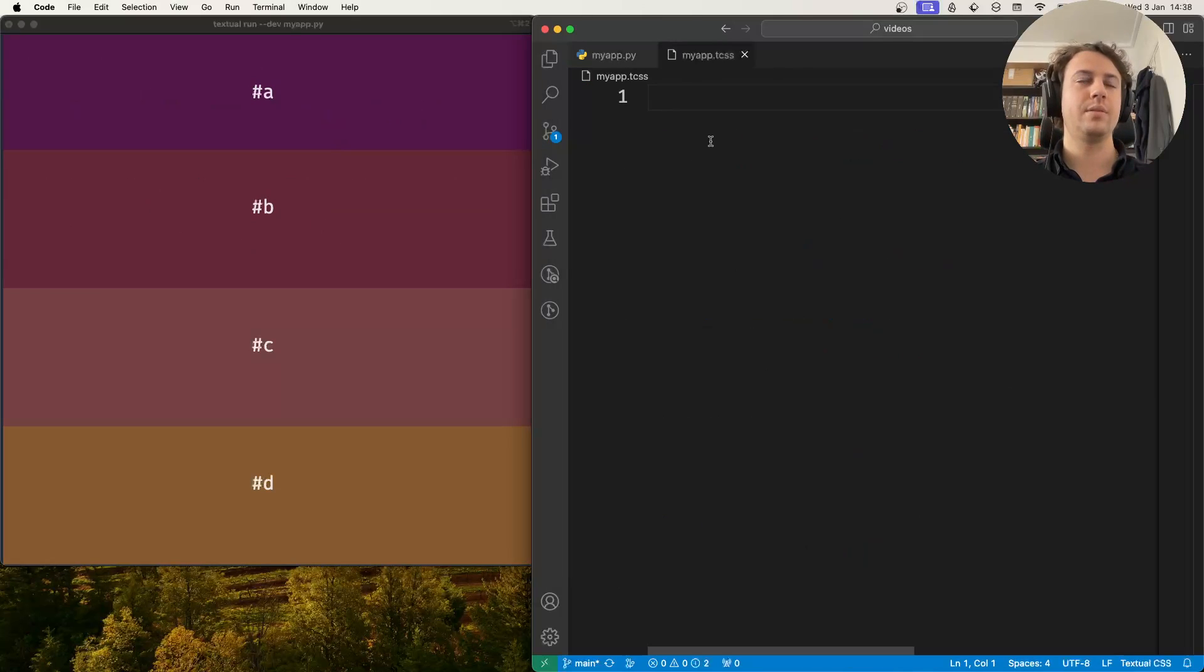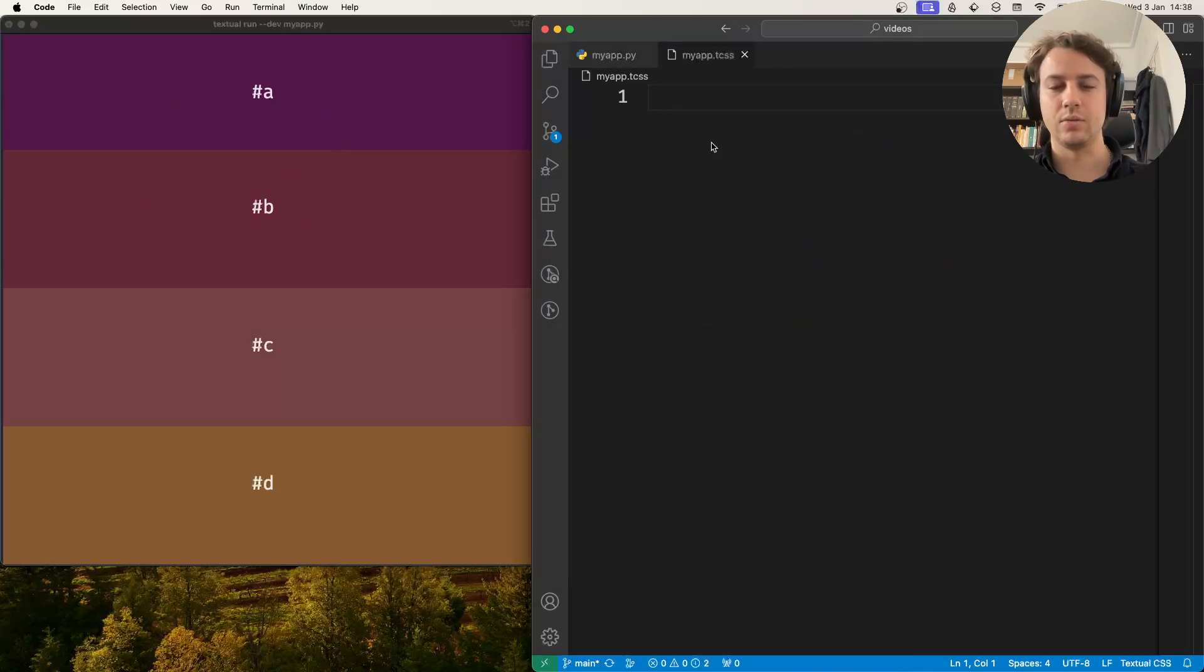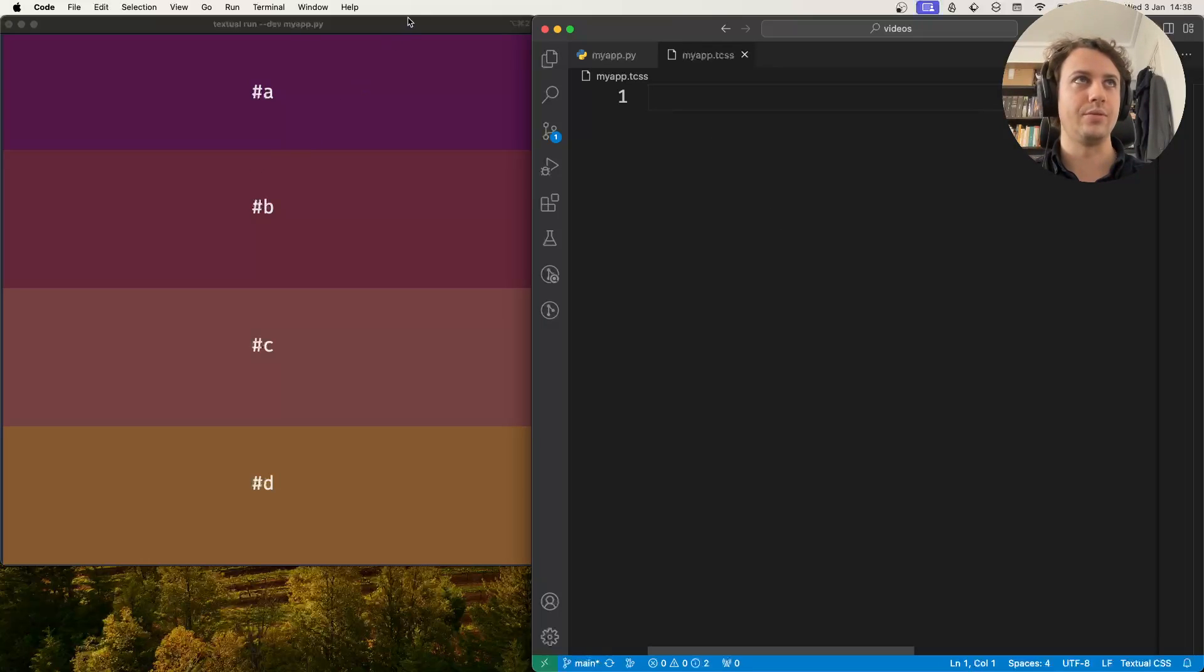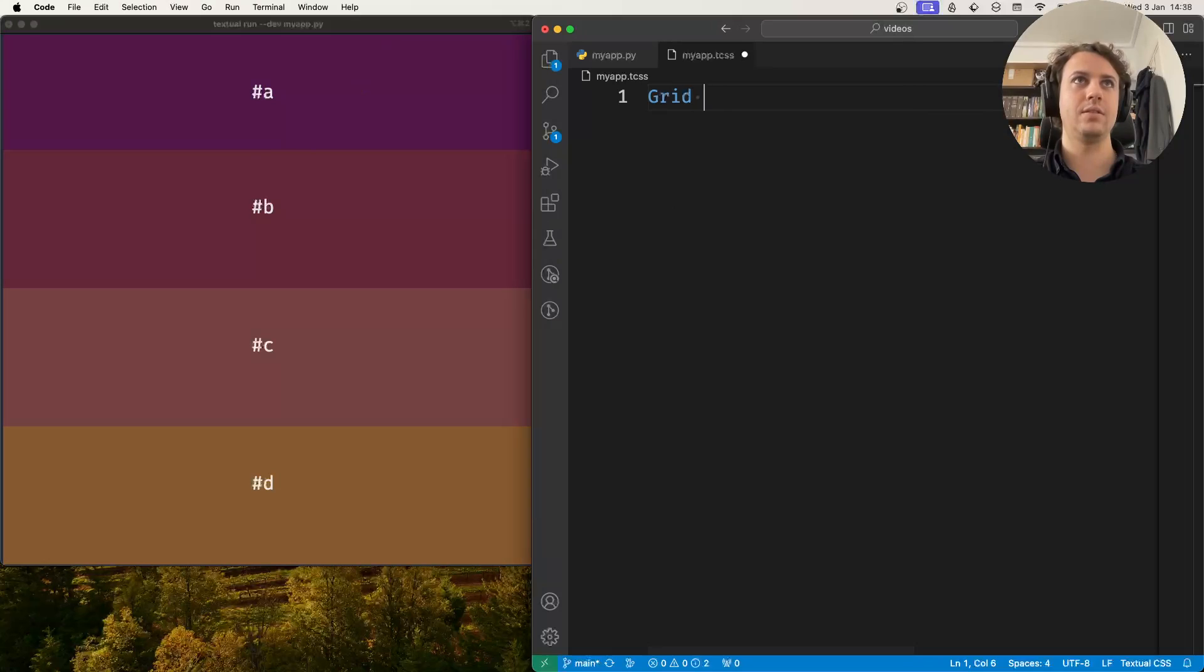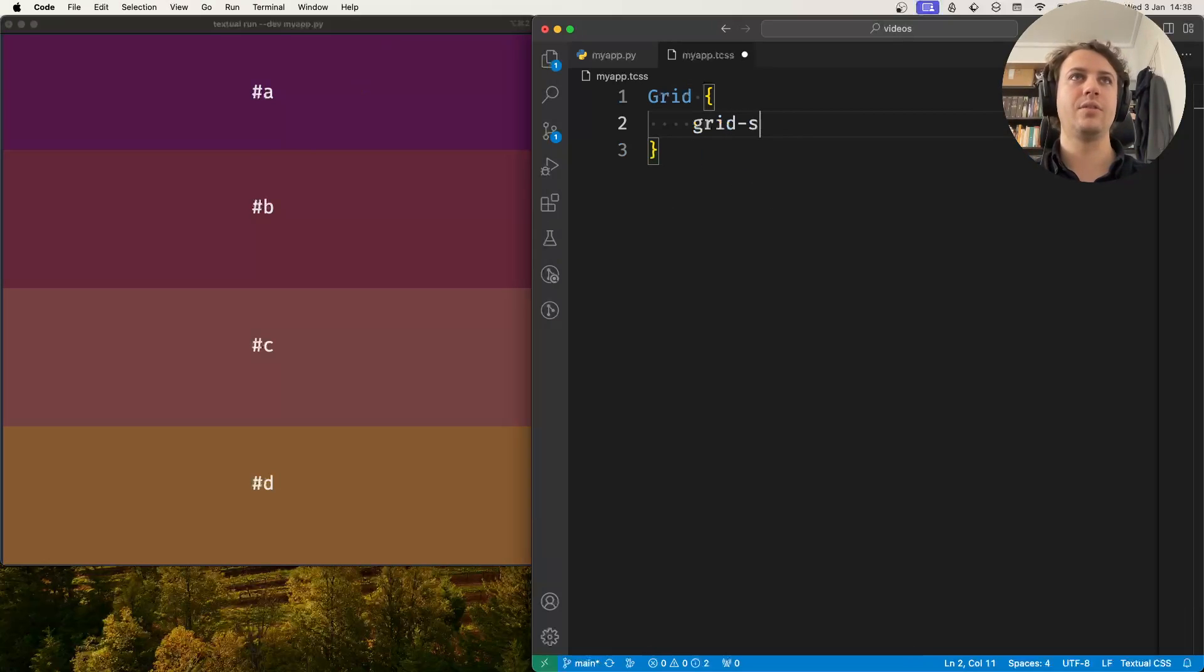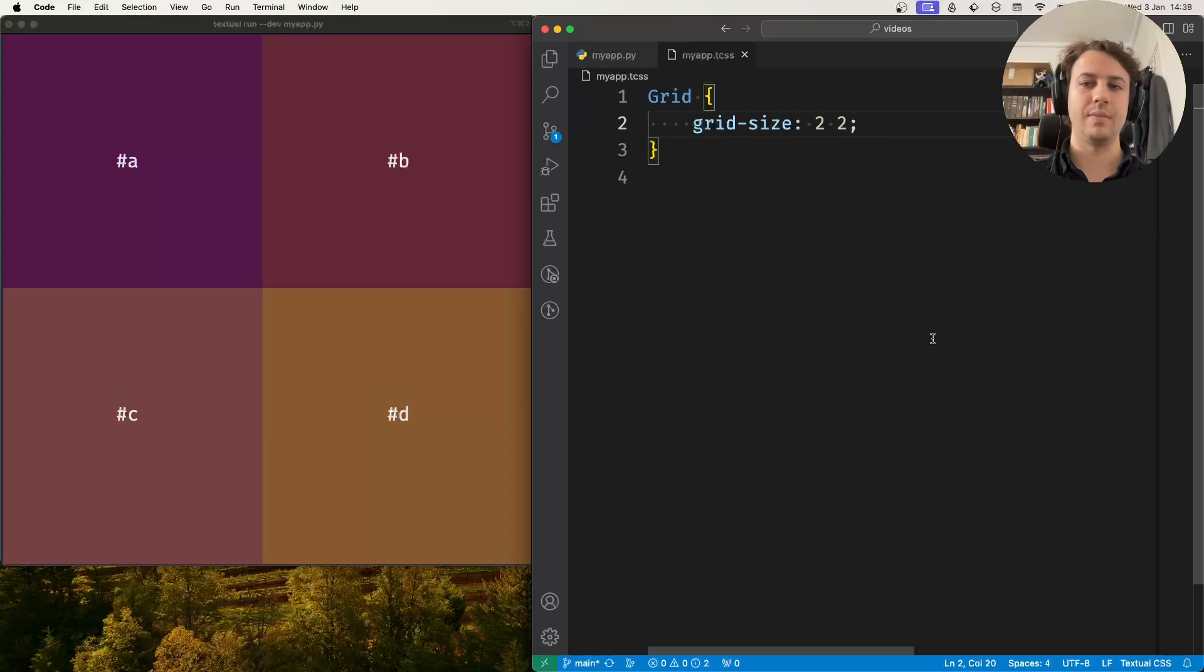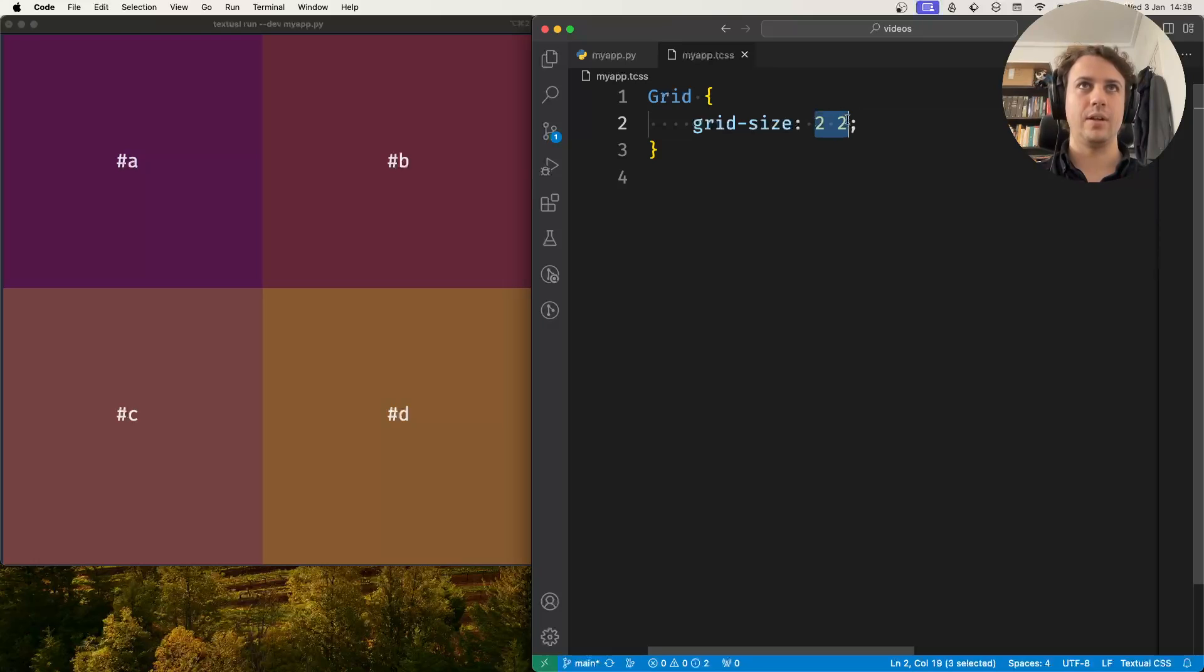Now what I'll do is because I'm running my application with the textual commands and dev tools enabled I can change the CSS here and it will reflect live. So what I'll start by doing is I'll show you the grid size rule or style and this determines how many rows and columns my grid has. So right now it's a 2x2 grid.